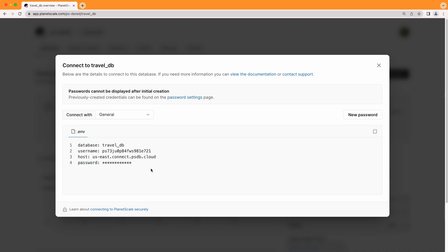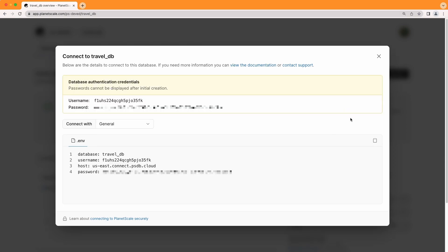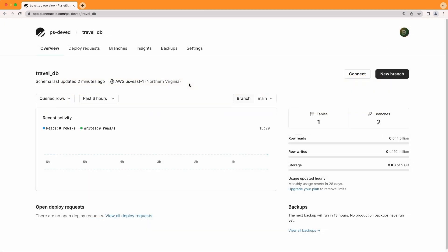That's because as a security best practice, the password is only available when it is first created. To create additional passwords, you can click on the new password button and a new password will be generated on the fly for you. Once again, once you close out of this modal, you will not be able to access this password again. And one important thing to note about passwords is that they are branch specific.